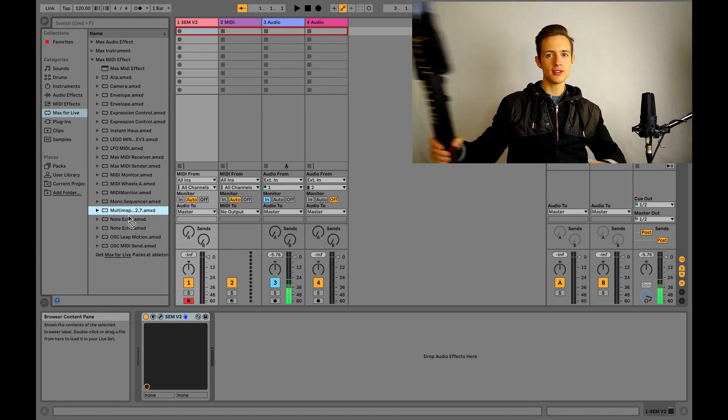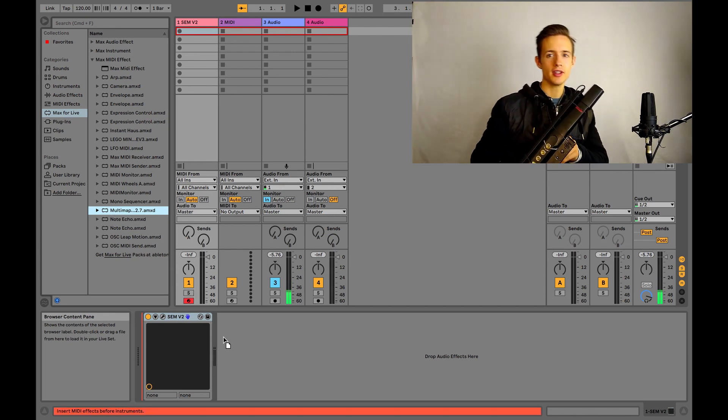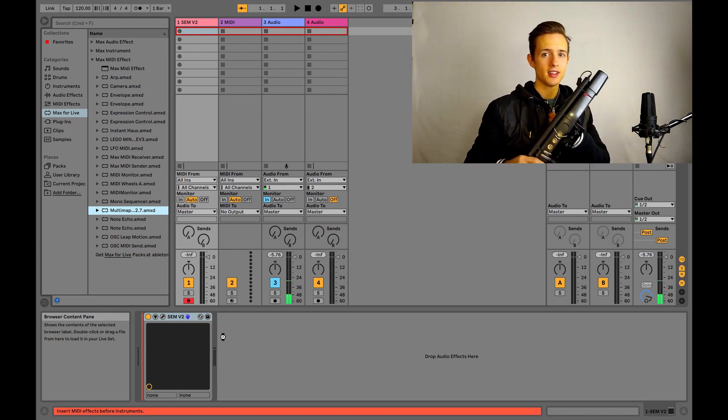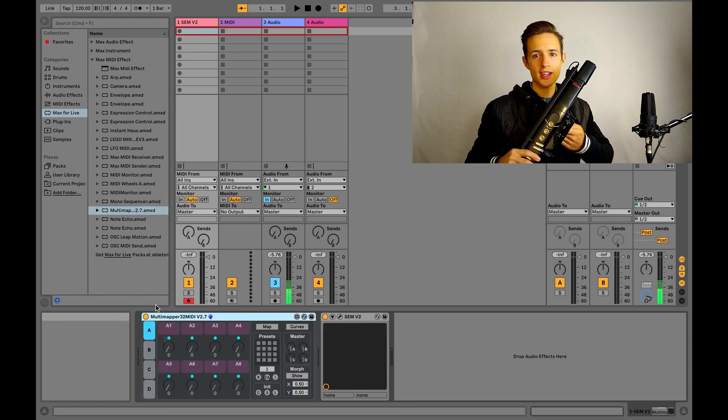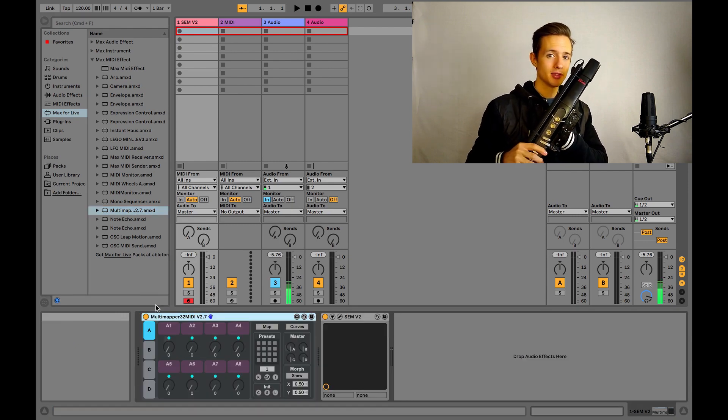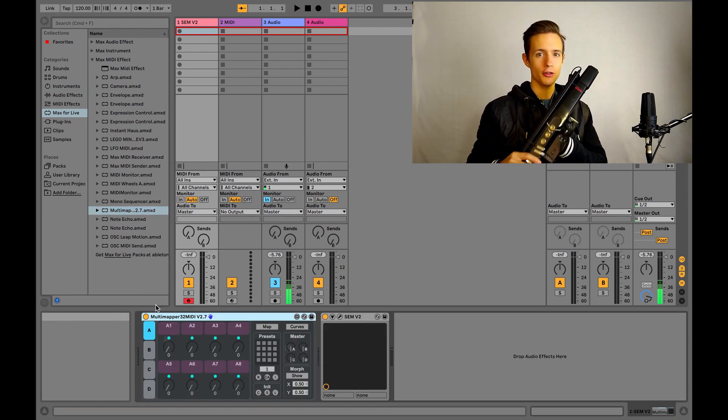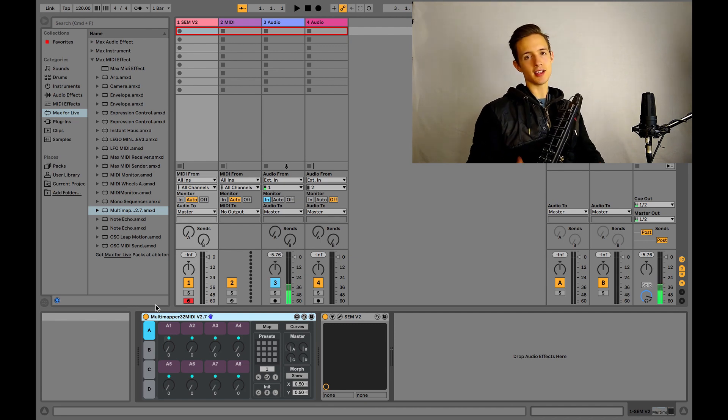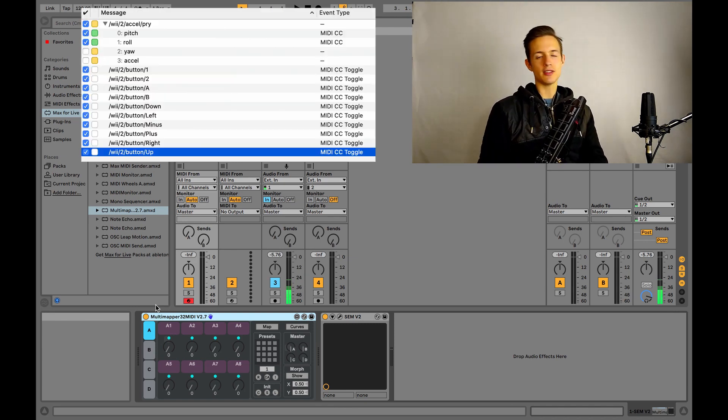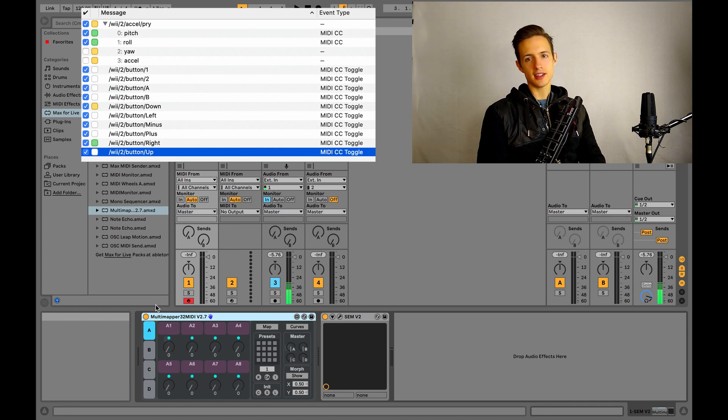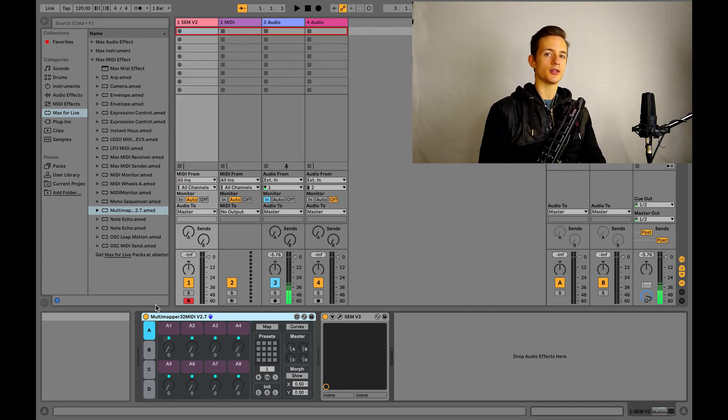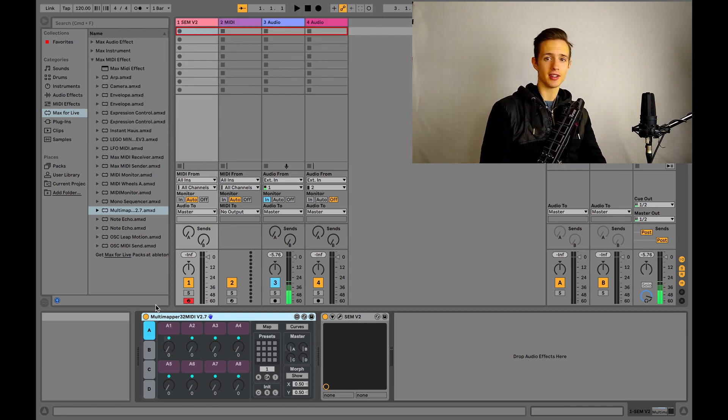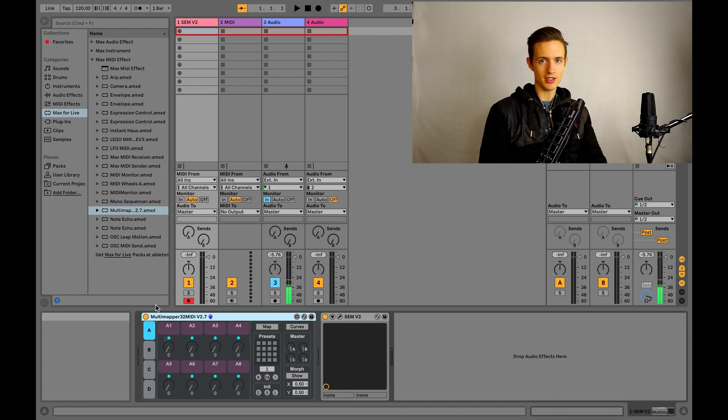The first thing that we need to do now is map our roll input into some of these knobs. This is just like MIDI mapping anything else inside of Ableton, but you have to be a little bit careful because Oscillator is constantly sending MIDI data. It's constantly receiving every tiny movement that the Wii Remote makes and sending it to your DAW, so it's really easy to accidentally map something to the motion controls when you don't mean to.